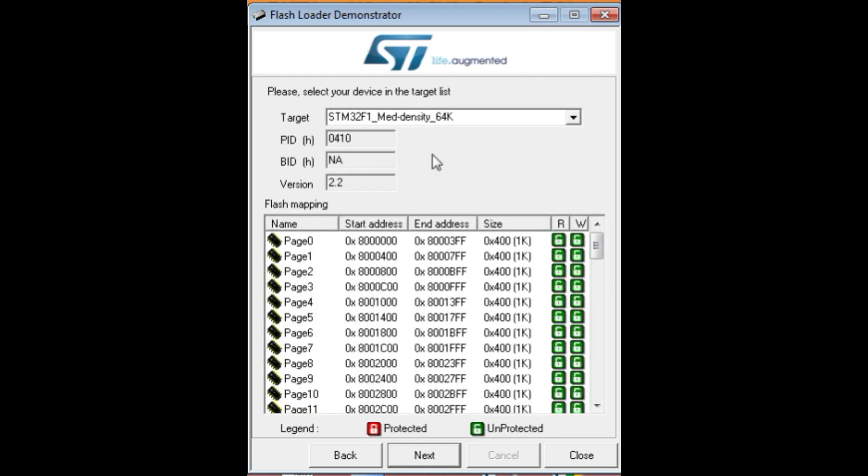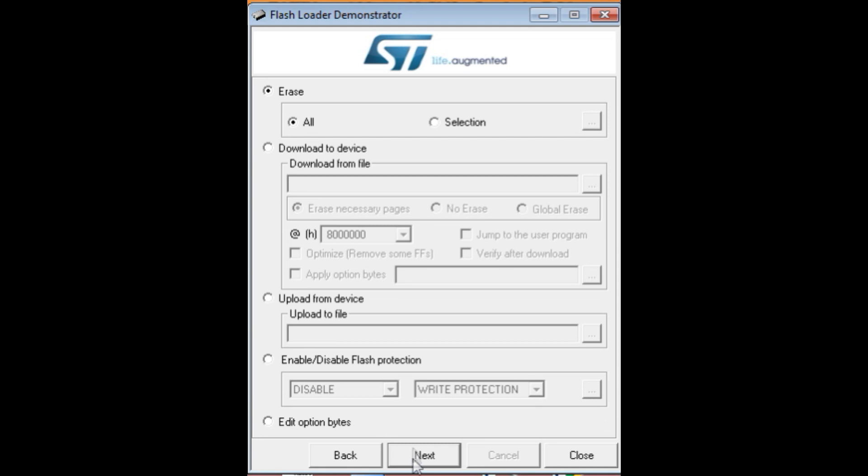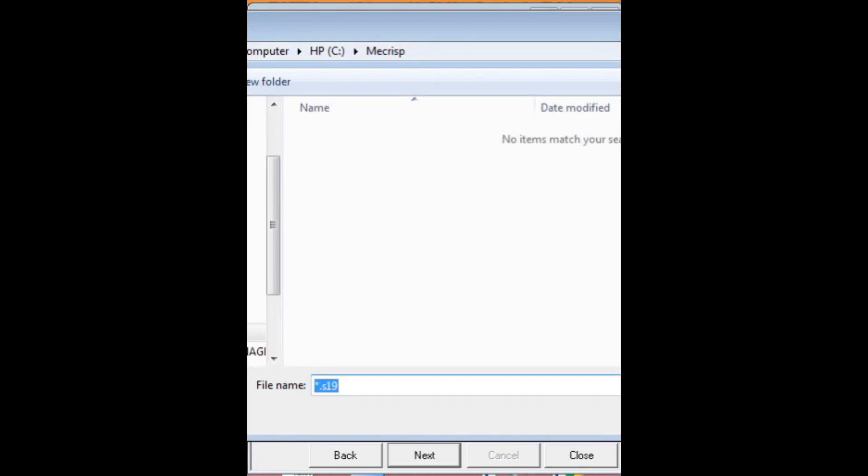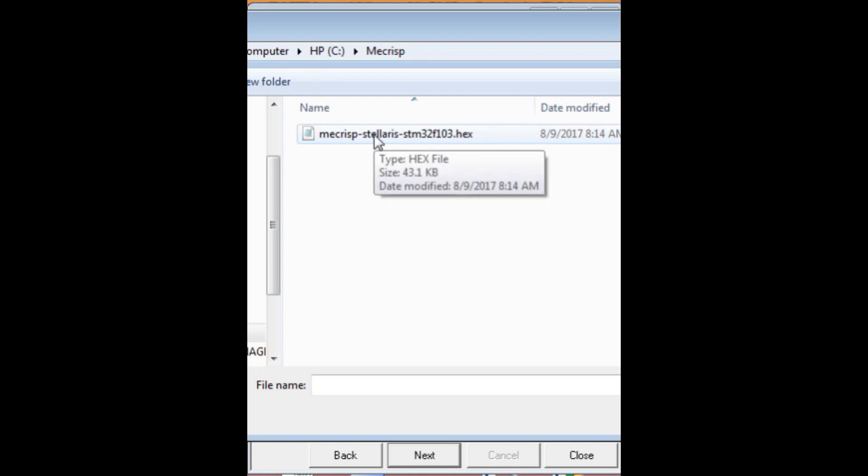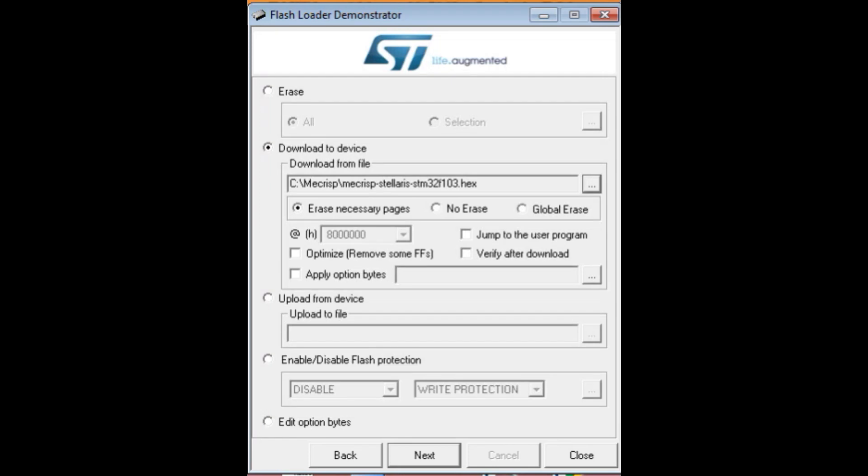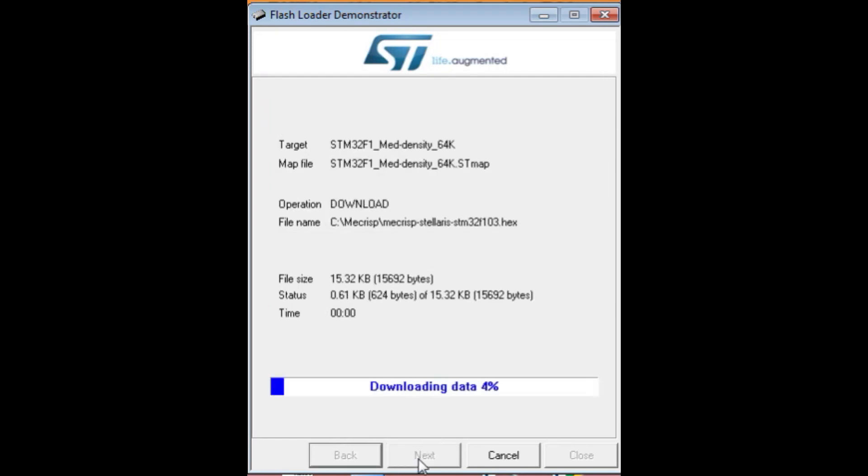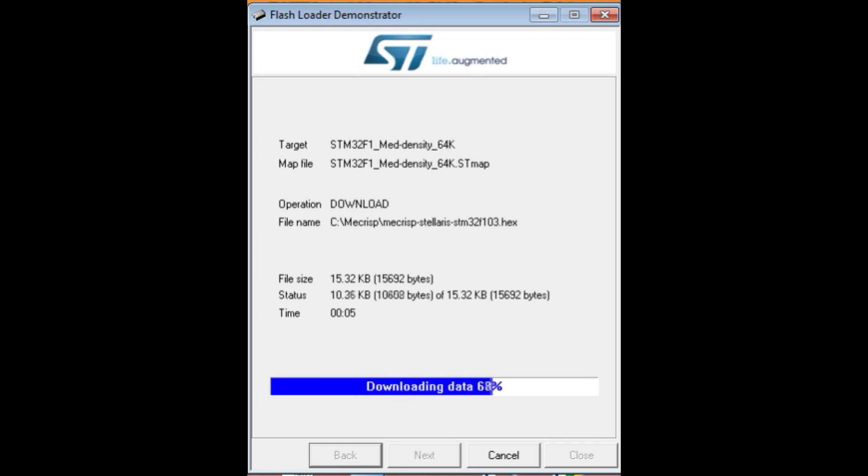And, we can see it's seeing the target device, STM32F1-03. So, we'll go to Next. And, we'll go to Download to Device. And, we'll hit the Browse button. And, we'll select Hex because it's a hex file. And, there's my hex file I want to load up. That's my McCrisp, my fourth operating system. So, we'll open that. Now, we'll go down to Next. And, you can see it's downloading the hex file into the BluePill microcontroller, ARM microcontroller. Now, the download operation is finished successfully. So, now my hex file is loaded into my BluePill module using the serial port and my serial flash loader.